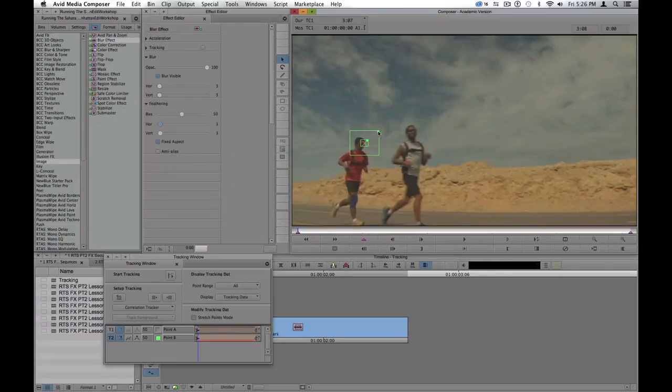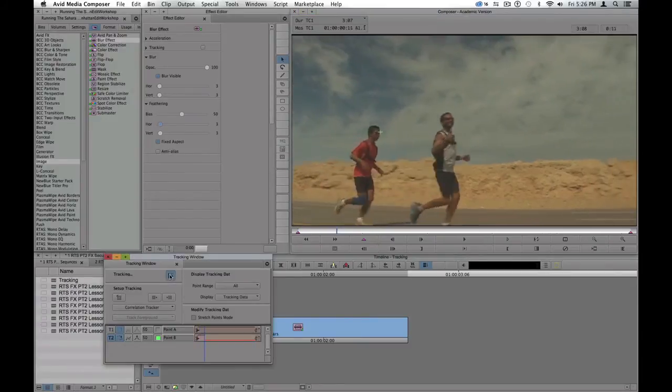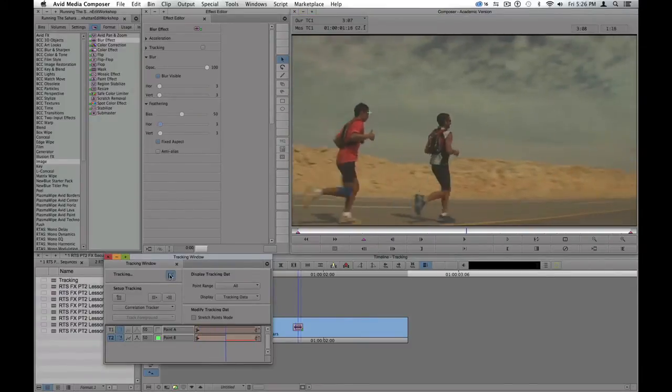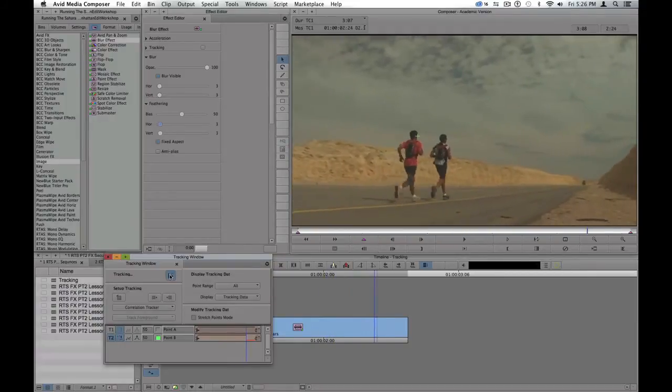Again, making the search region and the target region a little smaller. And we'll go ahead and track forward again, making sure that it stays with the runner.